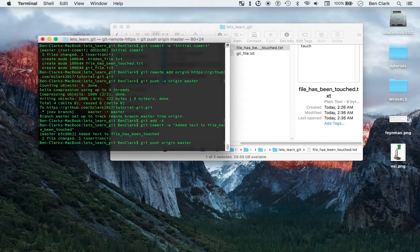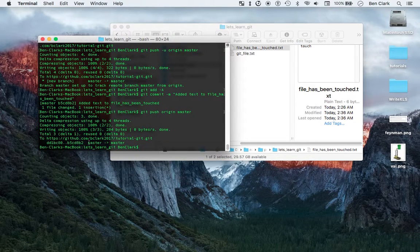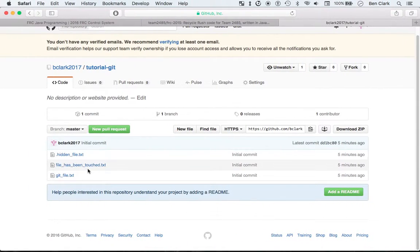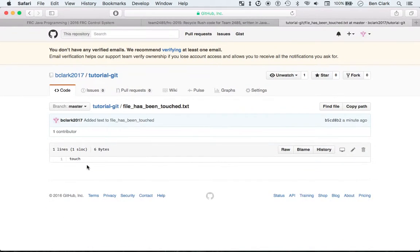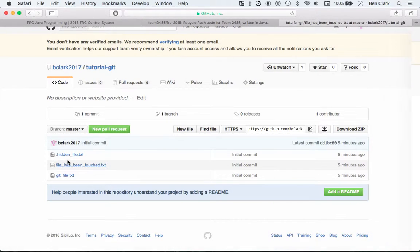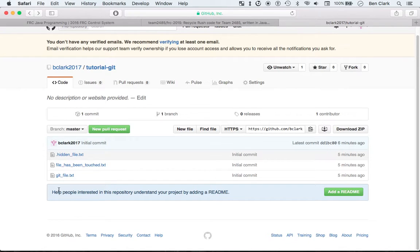Let's do its magic — woo-hoo! Three changes. FileHasBeenTouched — touch! So cool. These are just text files; normally you're going to have actual code files, and we'll see that later.